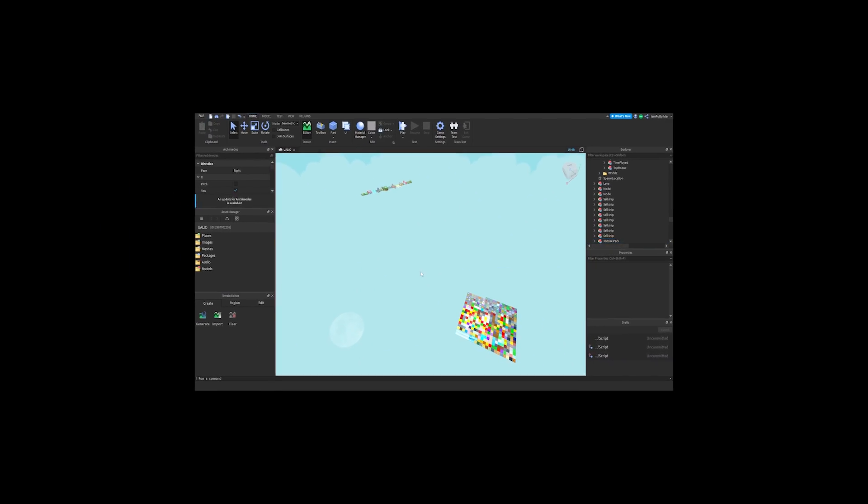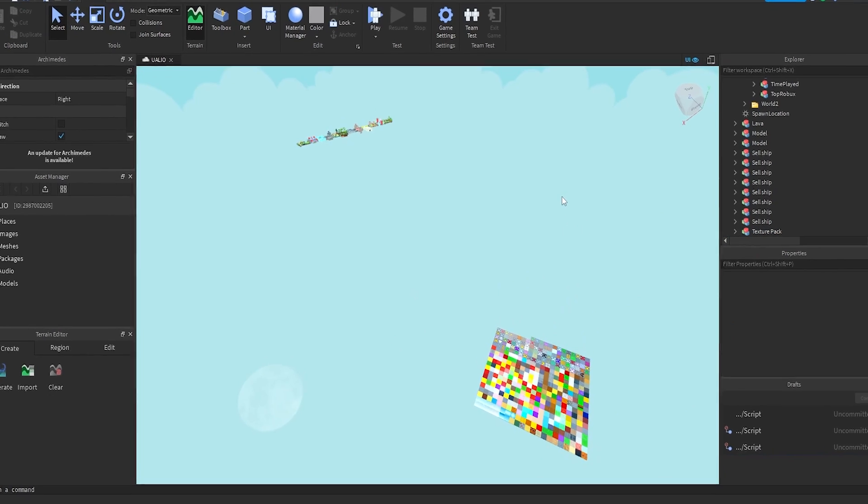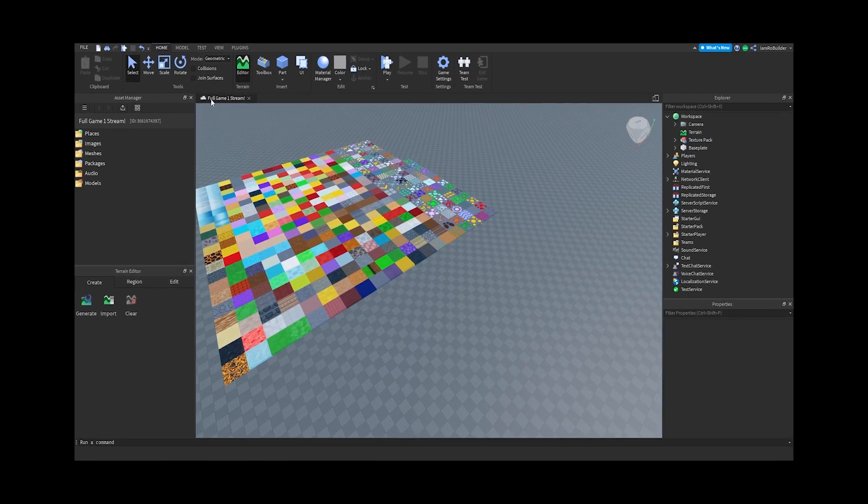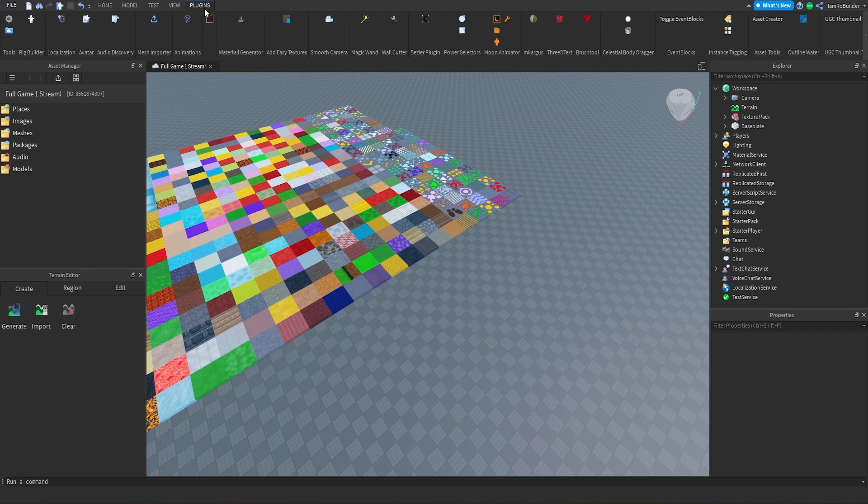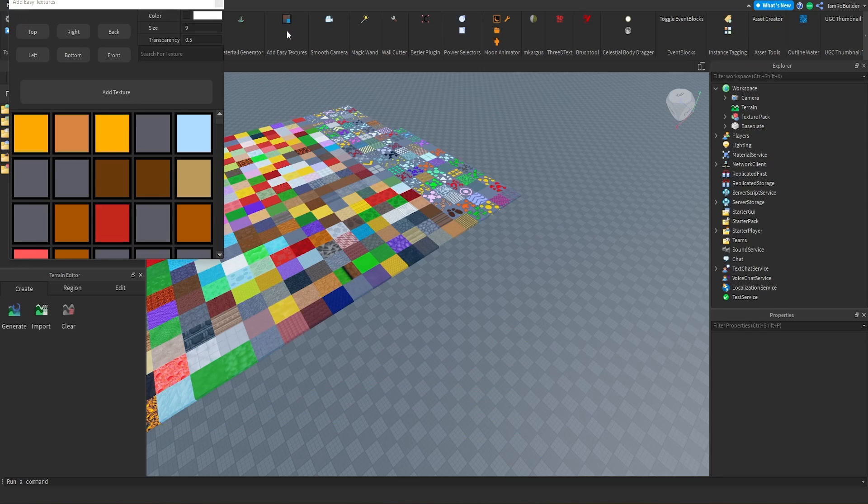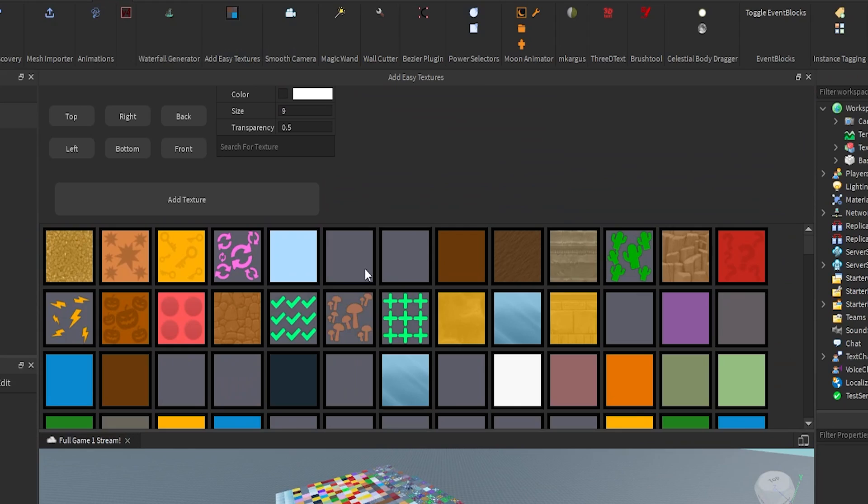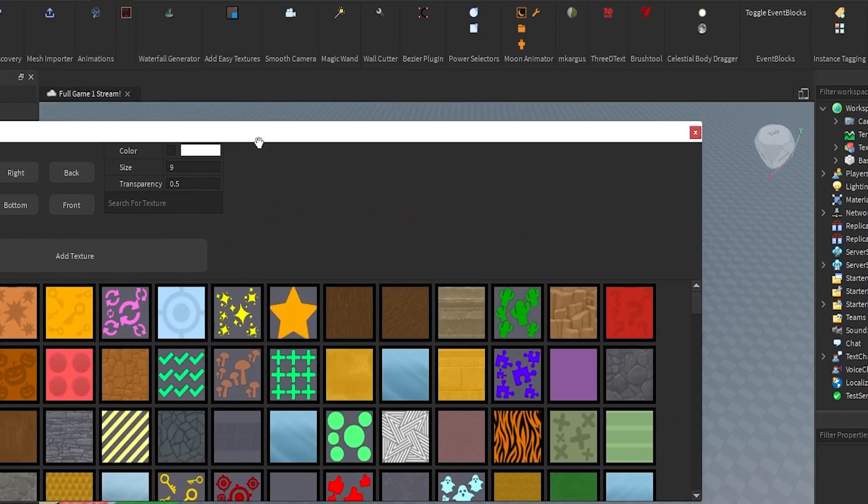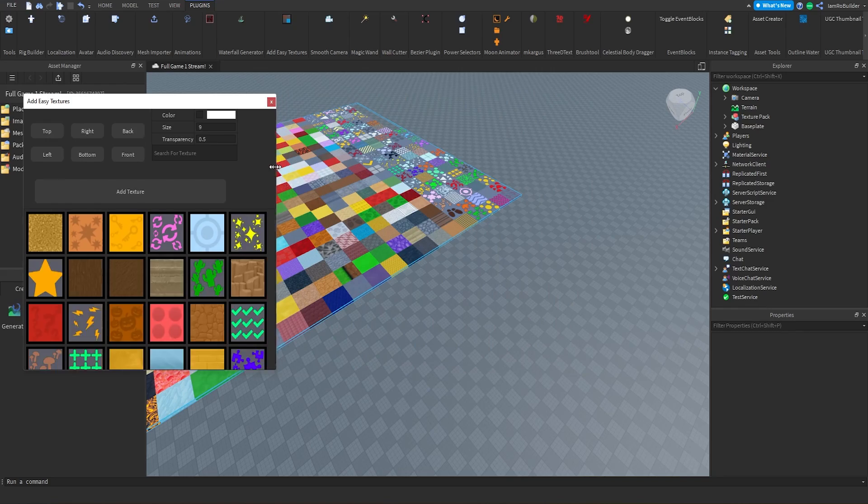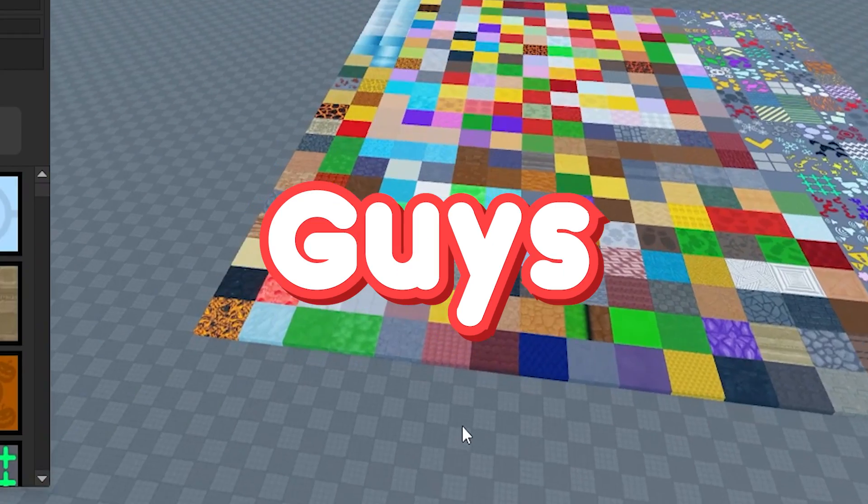So with that being said, let me introduce this new plugin by Robo Crafter. Here we go - plugins, add Easy Textures. Check it out! Let these load up. It is pretty quick actually, and this all scales nicely. Let me make it look nice and clean.